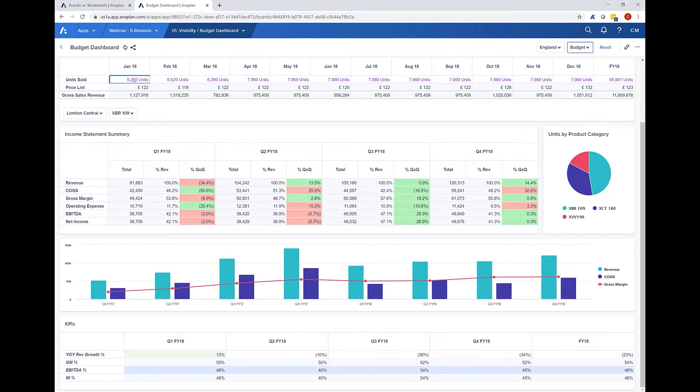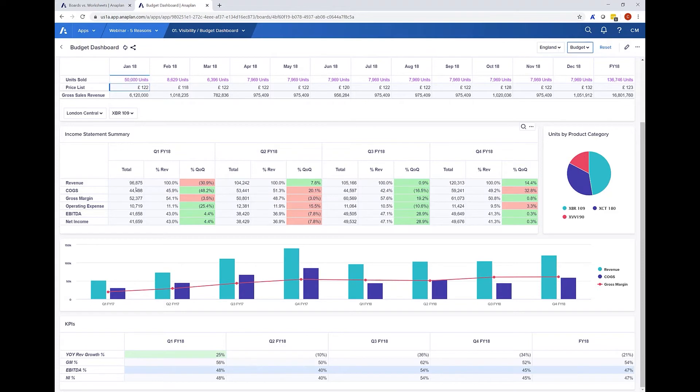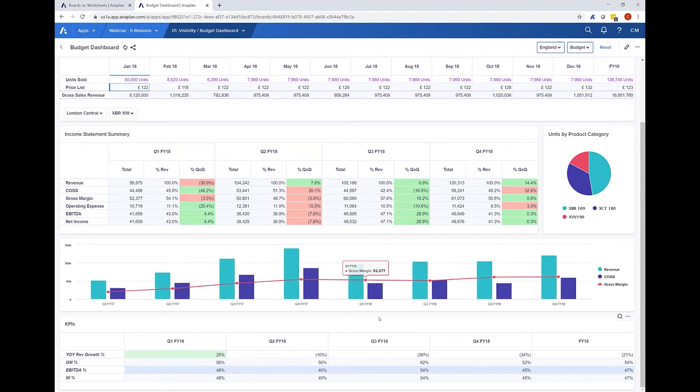Like every data change in Anaplan, immediately see the results of that change throughout the model. For example changing my unit sold in January to 50,000 and being able to see the impact of that down to net income and any charts we have on the board as well.